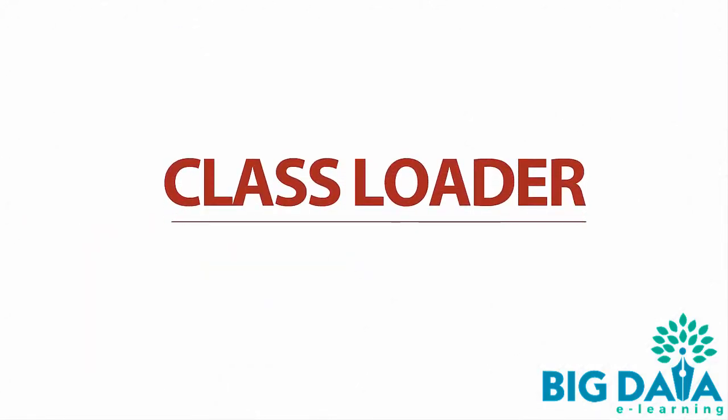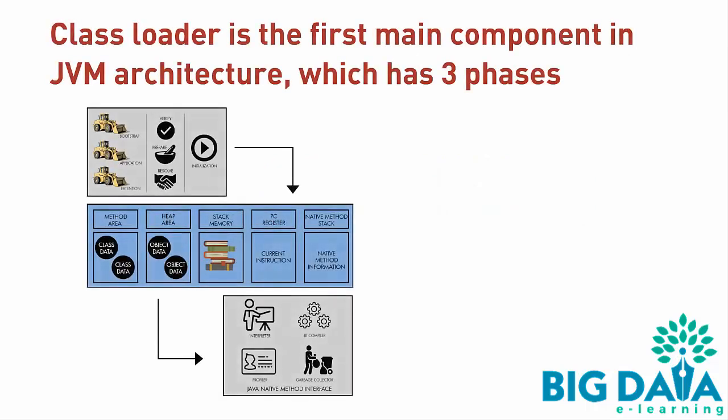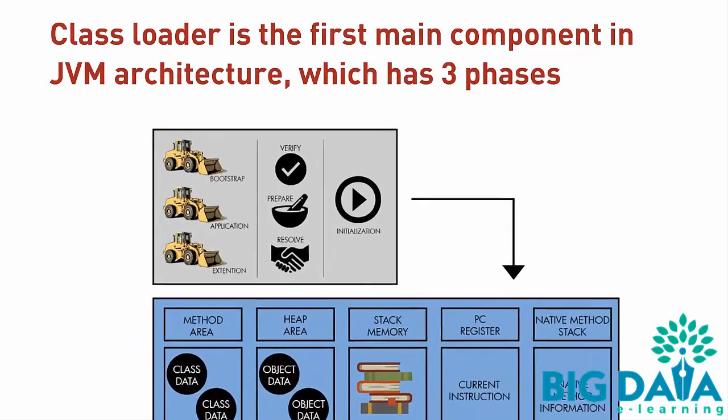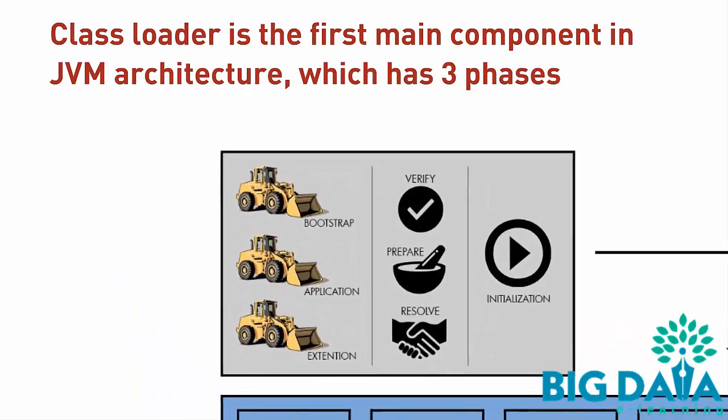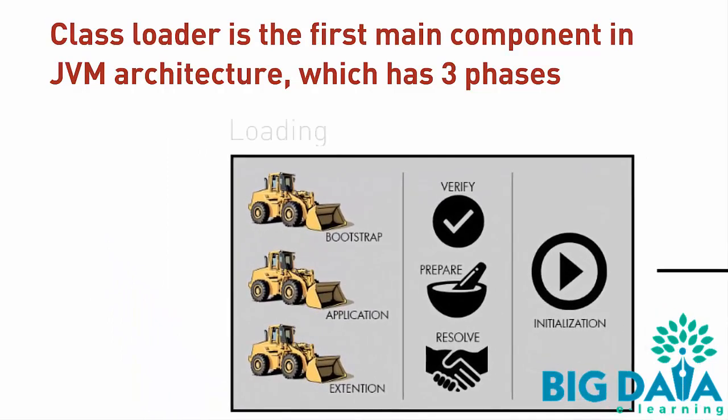Class Loader is the first main component in JVM Architecture, which has three phases: loading, linking, and initialization. Let's first look at the loading phase of the Class Loader component.